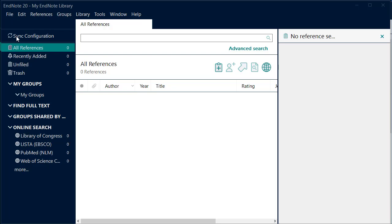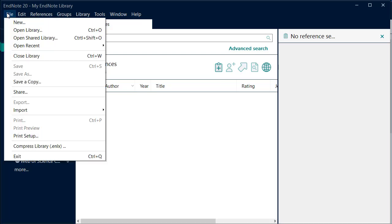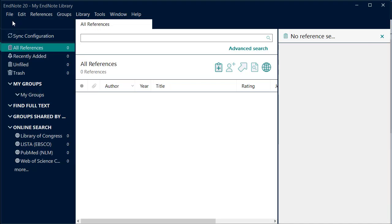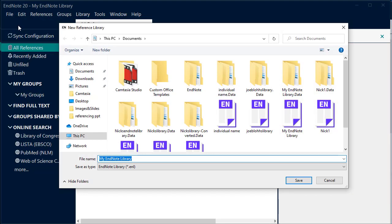To create an EndNote library, go to File, New. The default name is My EndNote Library. You can change this if you wish. Click Save.